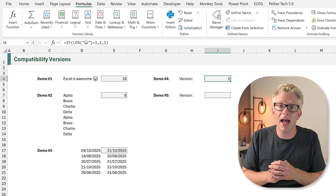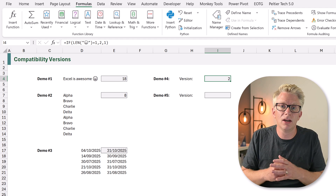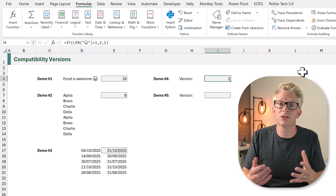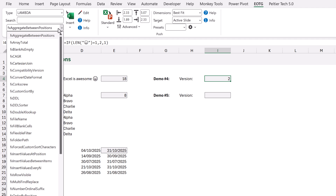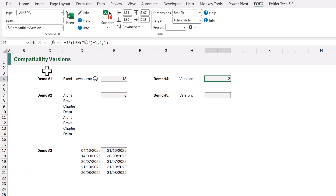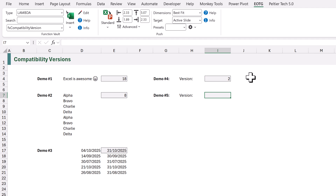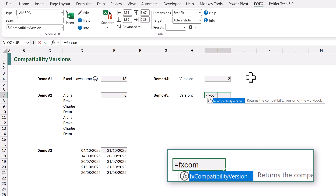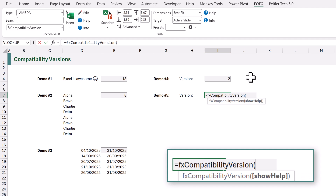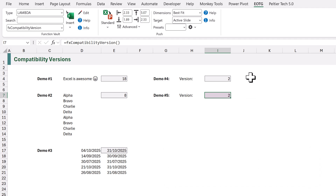For members of our Excel Academy we've got a simple lambda for this already. Using the Function Vault add-in and the Quick Calc library you can find the FX Compatibility Version function in the list. You can then click the button to insert that into your workbook, then just apply that function without any arguments and it returns the current compatibility version. And there you can see we are in Version 2.